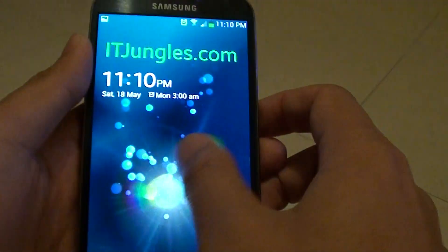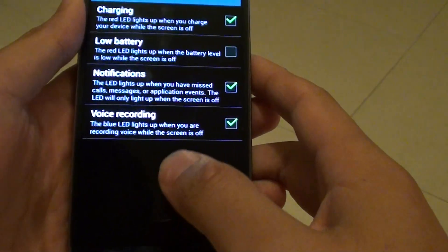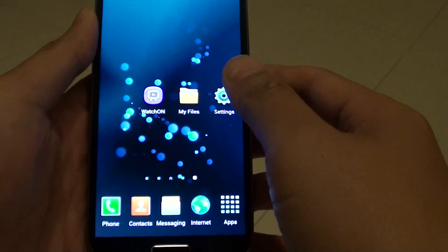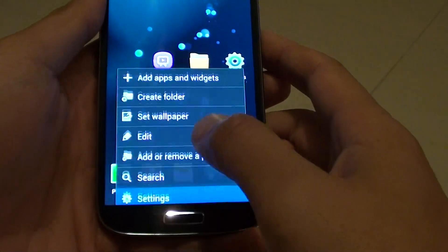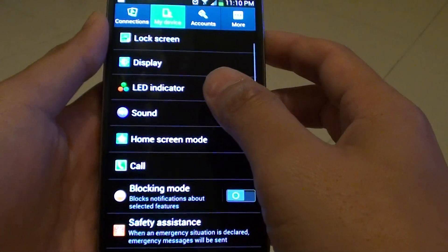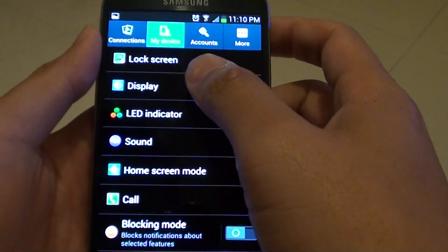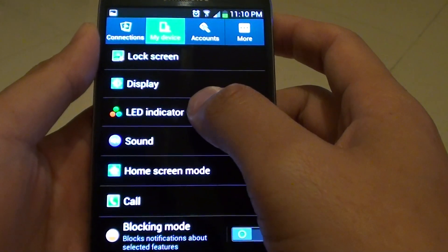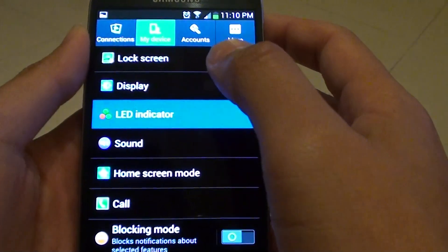To do so, let's go to the home screen by pressing the home key. Then from here, tap on the menu key and choose Settings. Then at the top, choose the My Device tab, and on the third option, select LED Indicator.